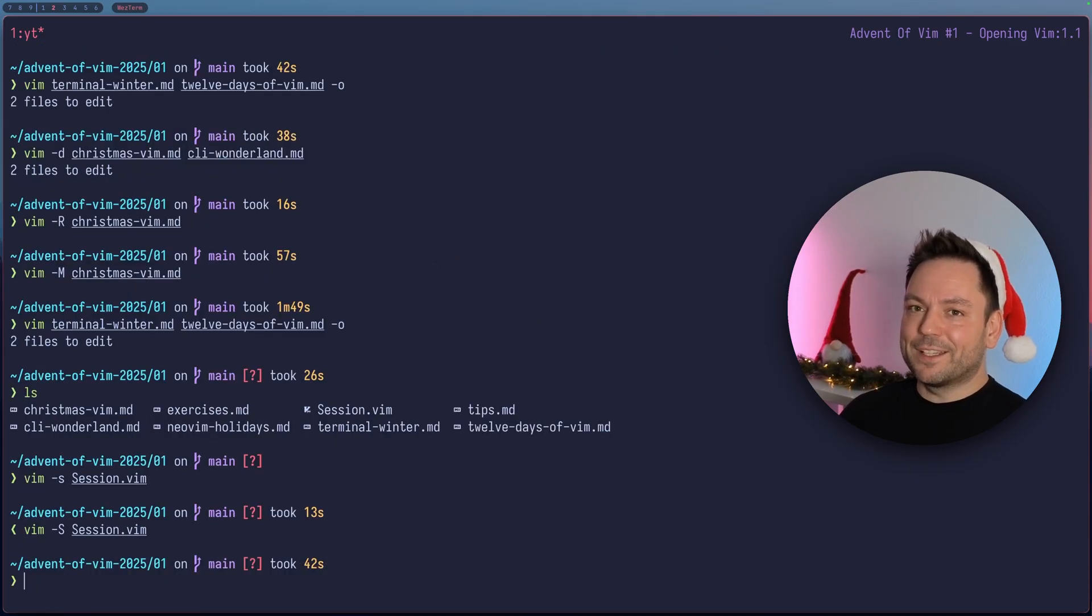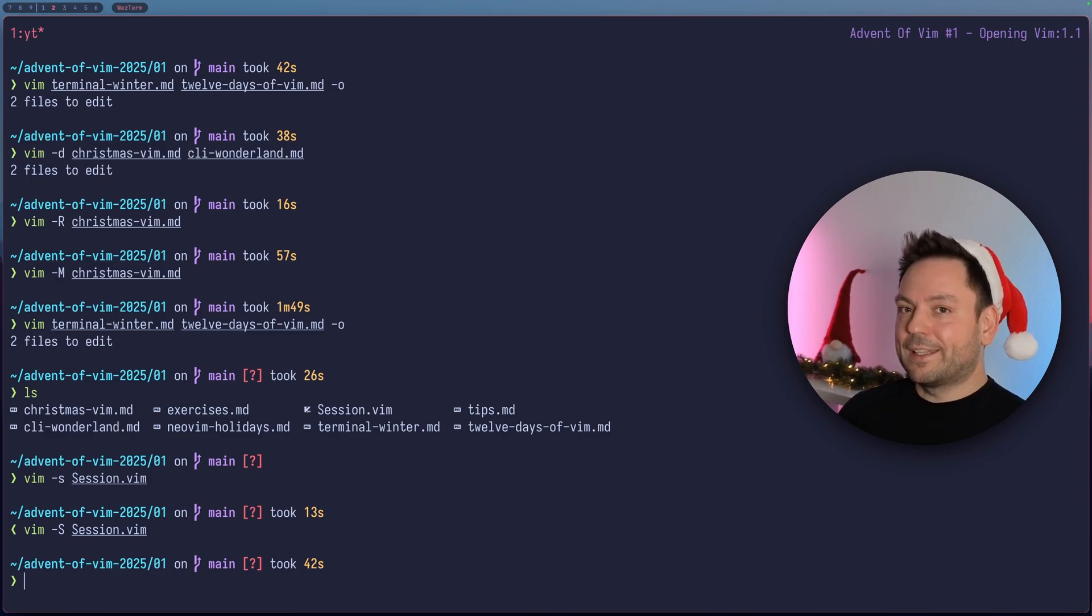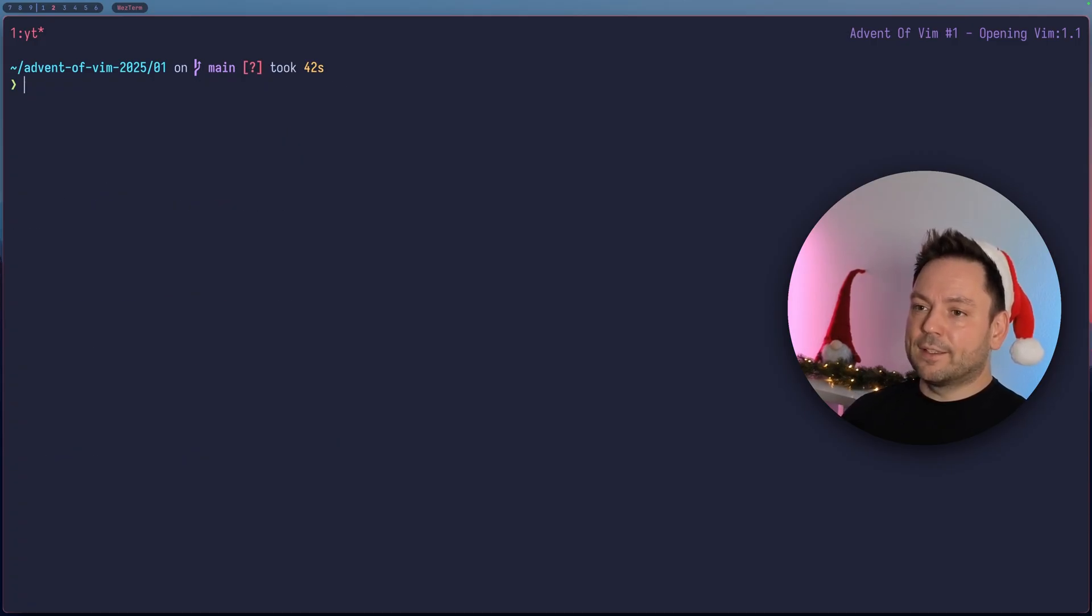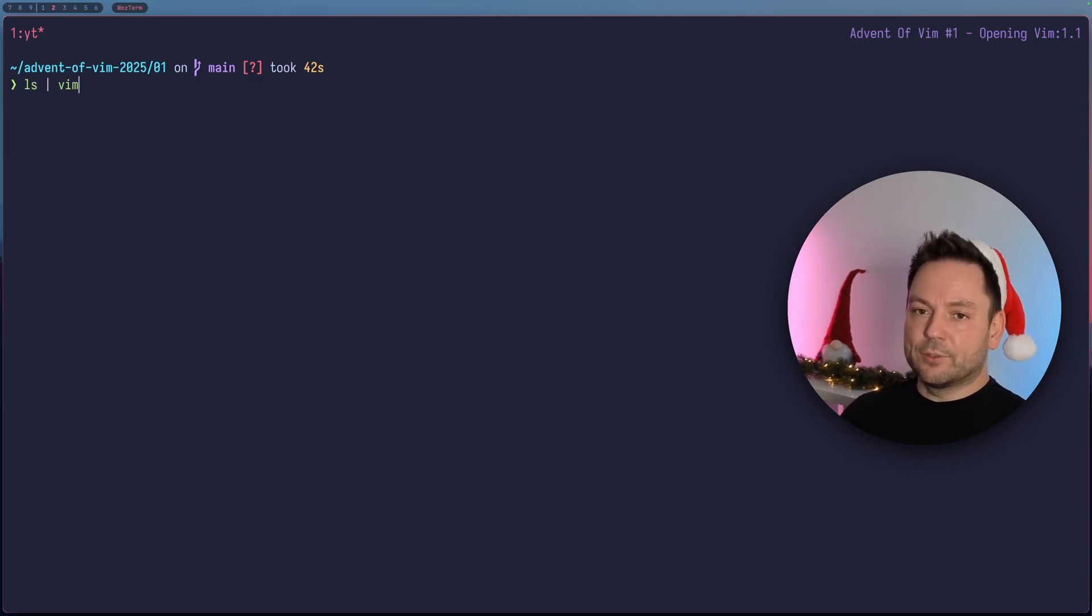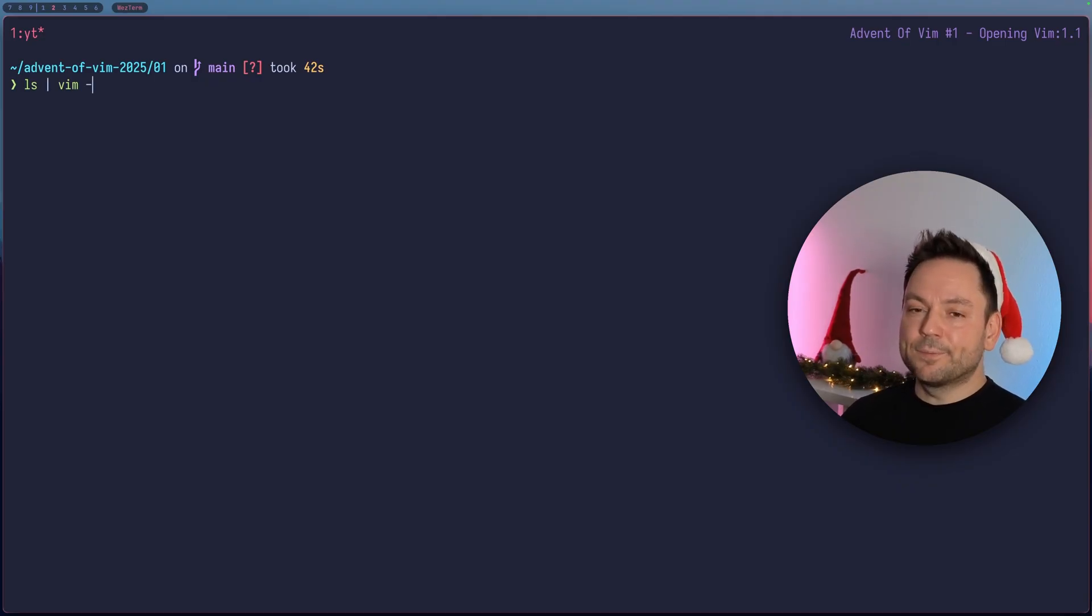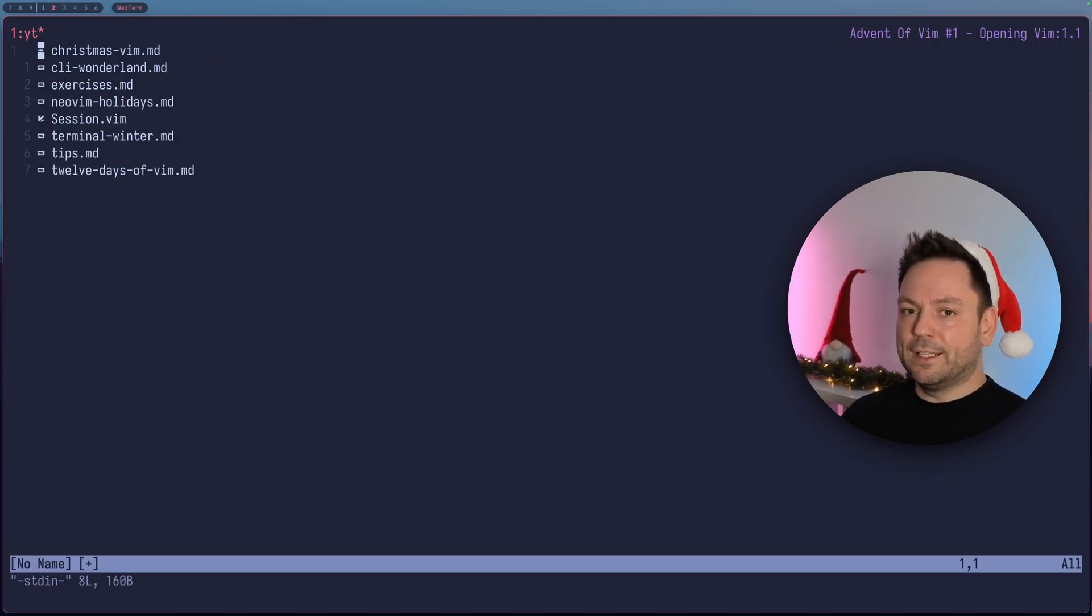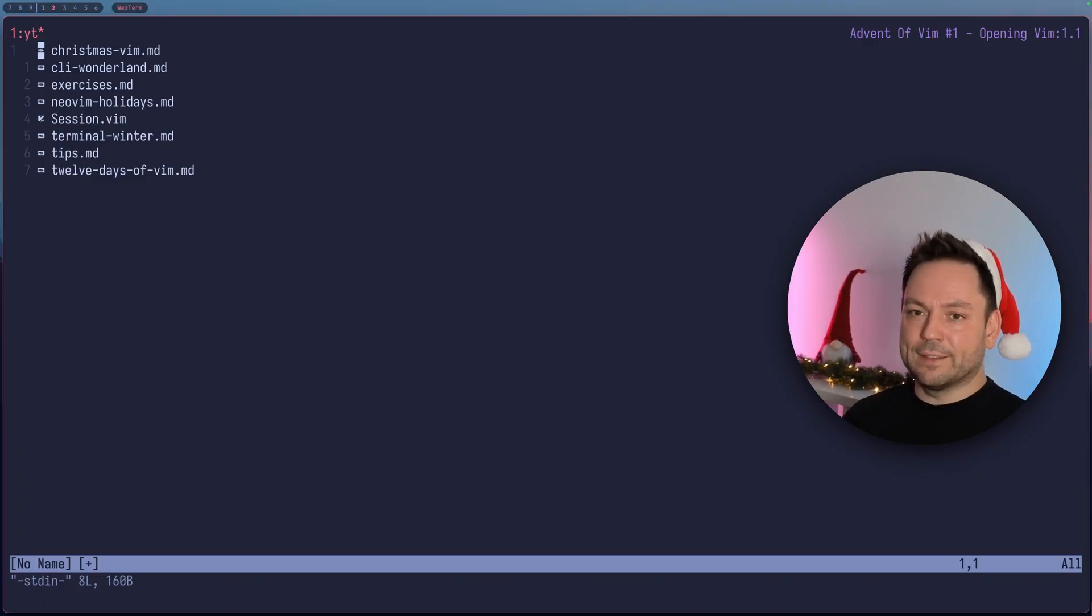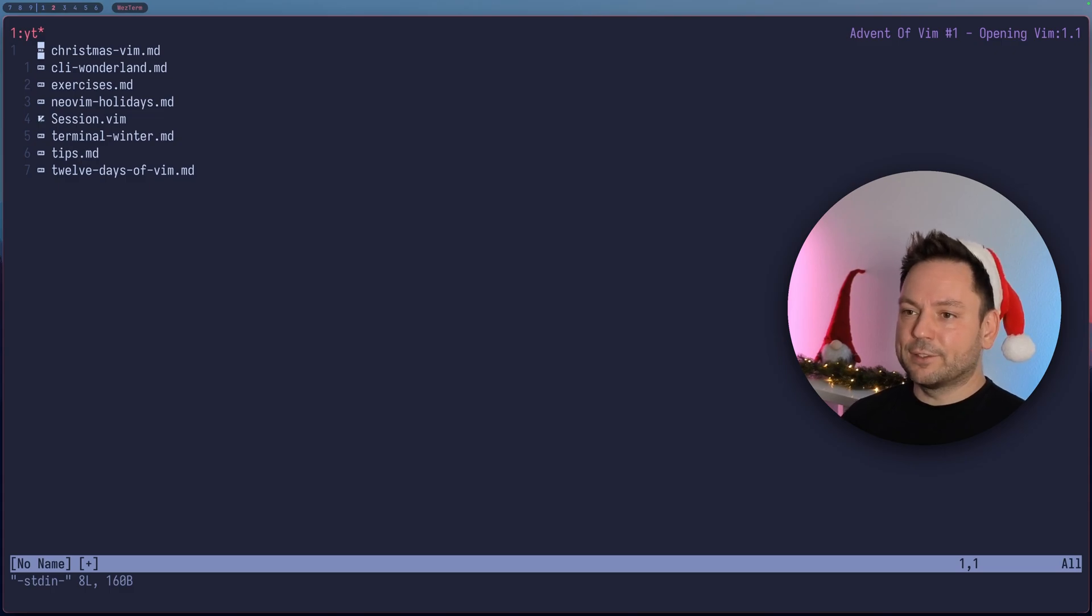This video is actually getting kind of long, but I just want to show you one more way how to open Vim. And that can be really useful in many cases. You can actually open standard in inside Vim. For example, let's do an ls here and pipe this into Vim. And then you have to specify the hyphen, which means read from standard in. So you can pipe standard output into Vim. And here we got the output of the ls command just right inside Vim. Oh, and by the way, I use Eza for my ls command. I've got an alias for that. And that's where we have these fancy file icons here.